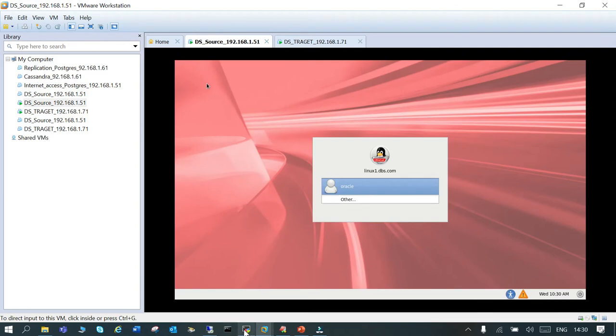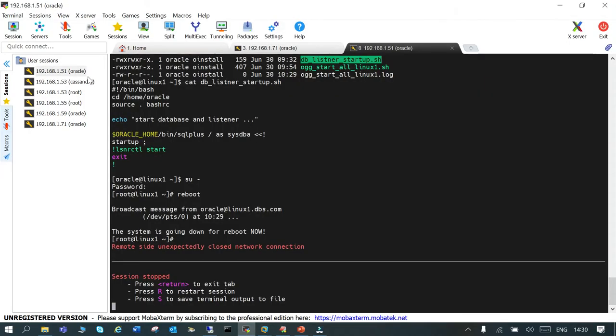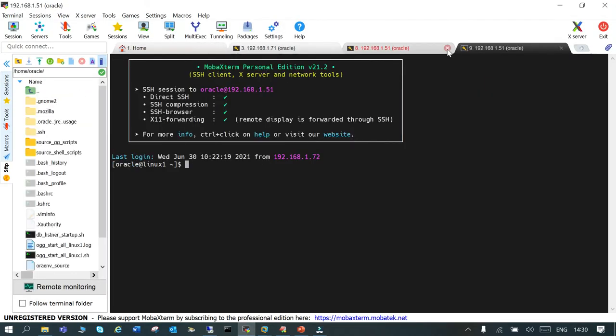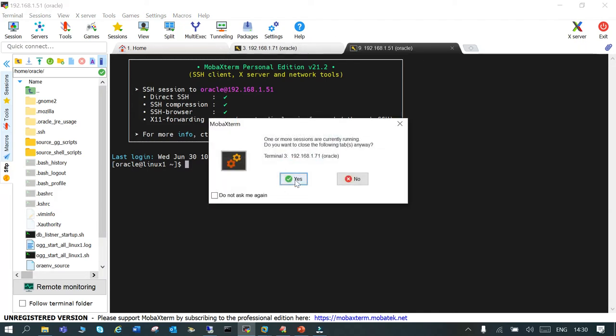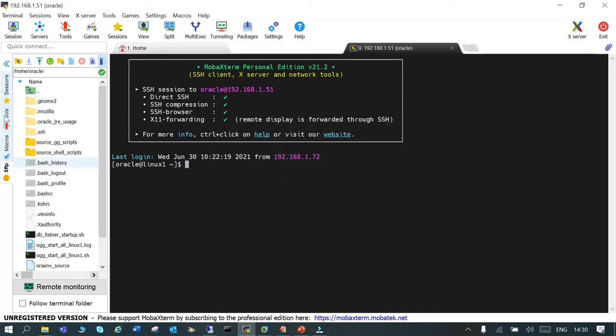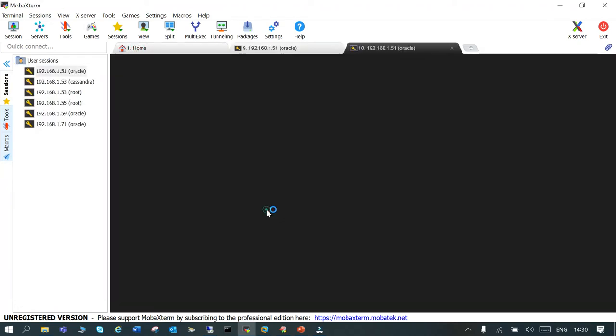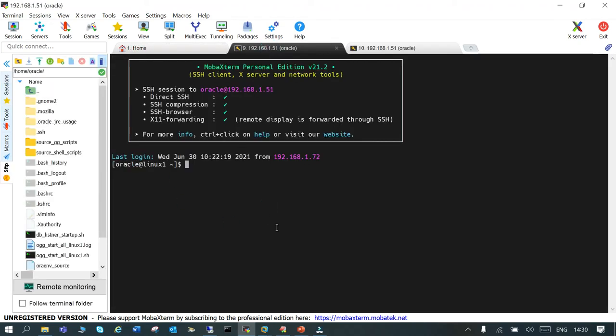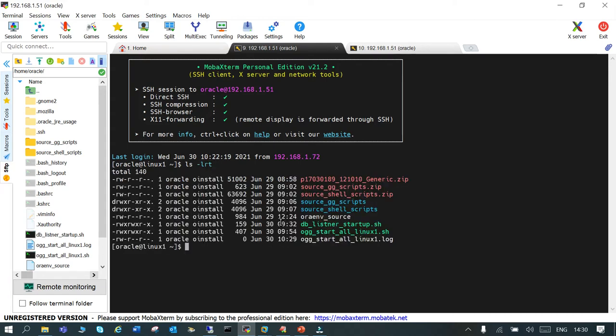We'll make two logins. I'm logged in as Oracle. Just say ls-ltr and start up the script. The startup script is for the database and the listener only.